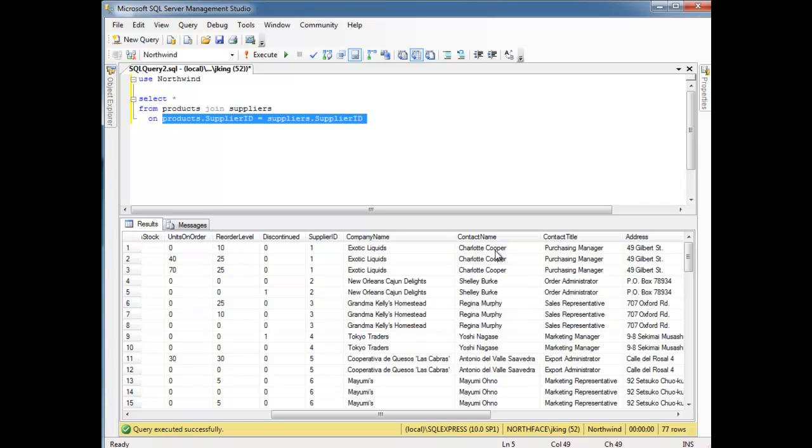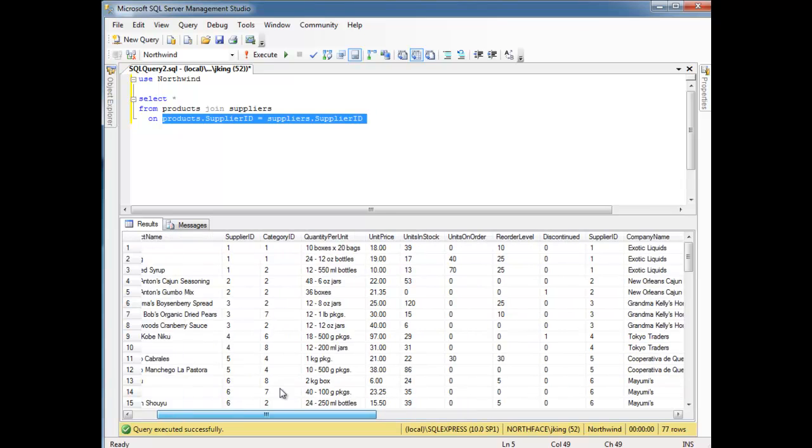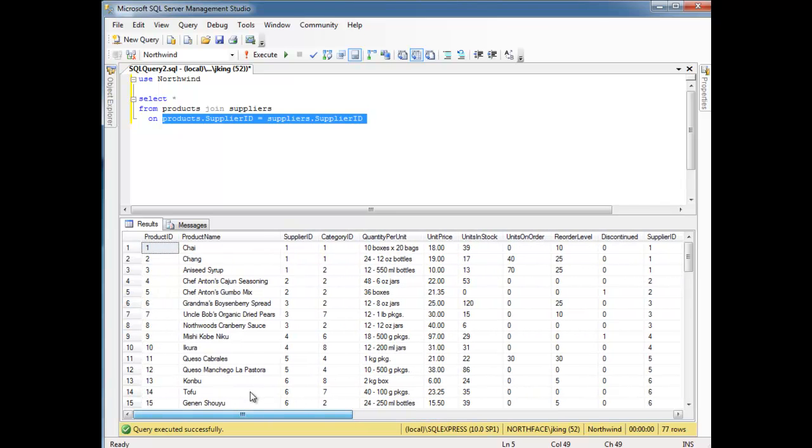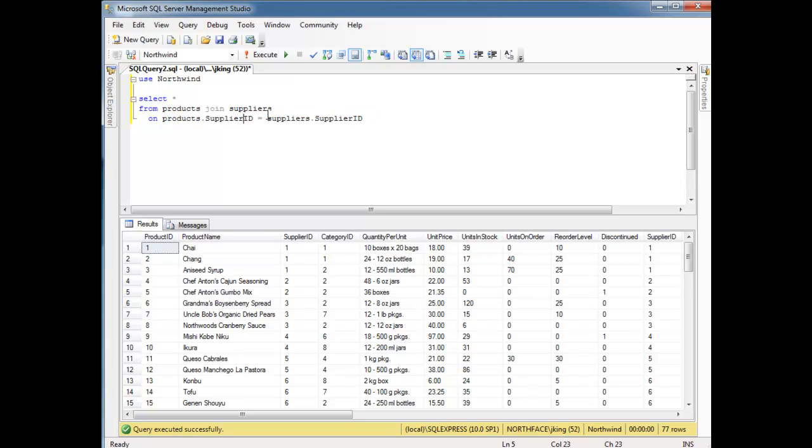Notice we have some duplicate data now. Exotic liquids, three times, Charlotte Cooper. And that's because this one row, it used to be one row, it is one row, in the supplier's table. It matches three rows in the products table. See? One, one, one. So, that's three rows. So, literally, the join just puts the tables side by side, and connects them based off our condition here.